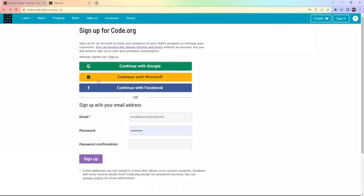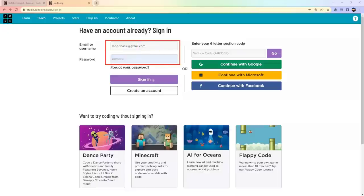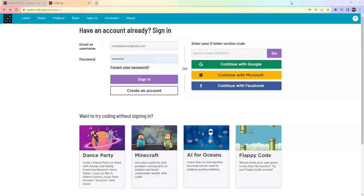That's the process for creating a new account. If you already have an account, go back and simply add your email and username, then click the Sign In button to get started.